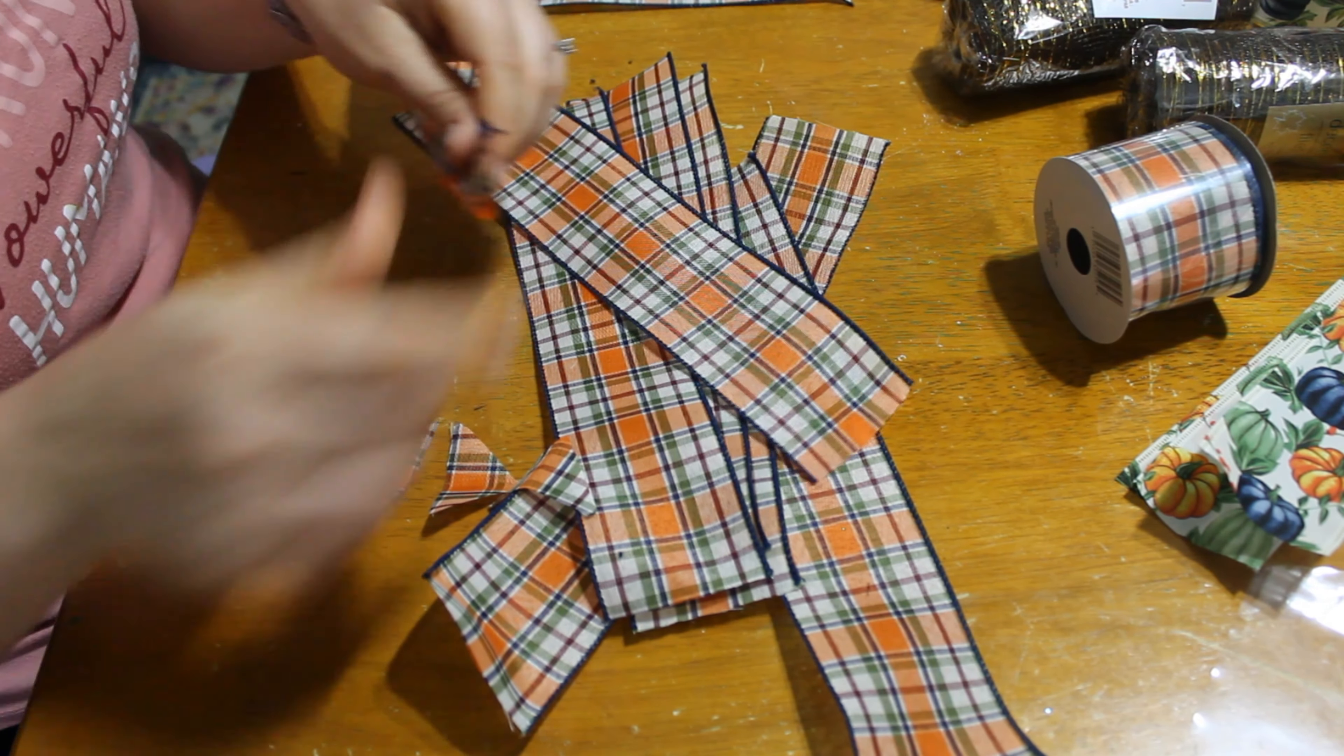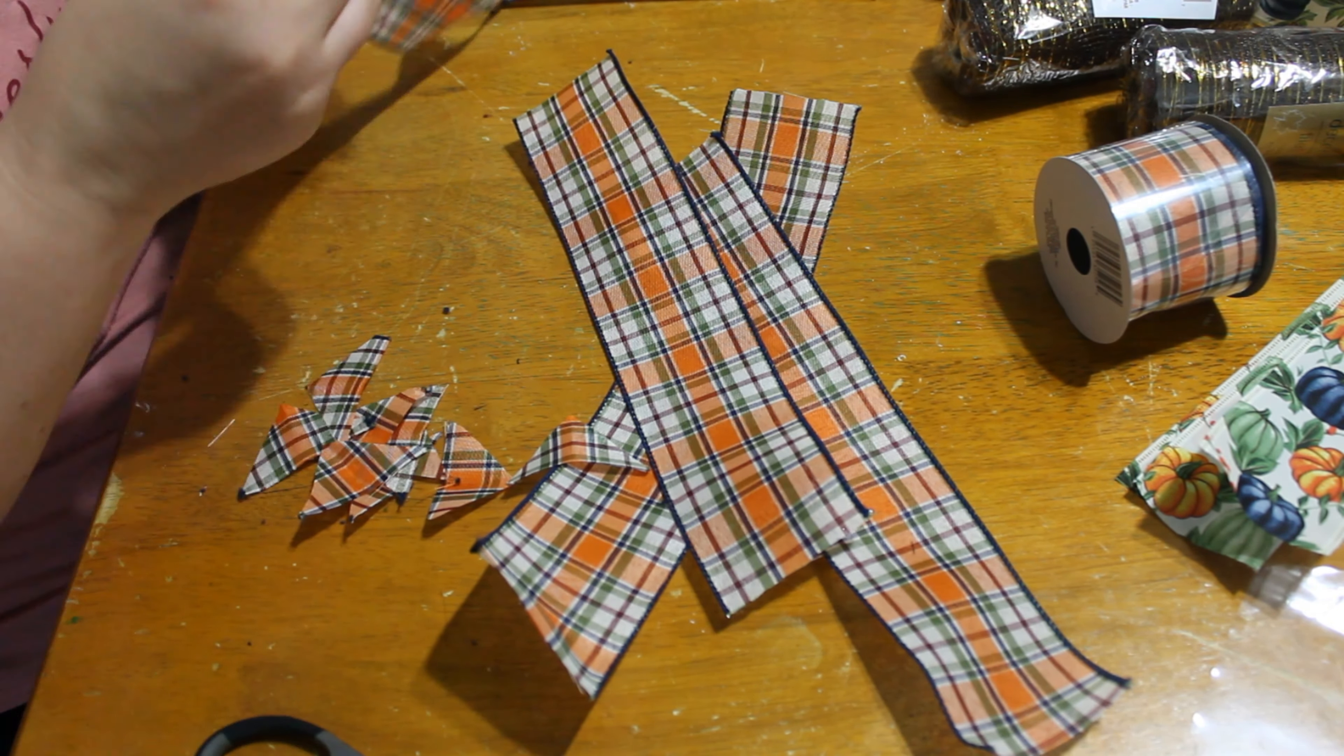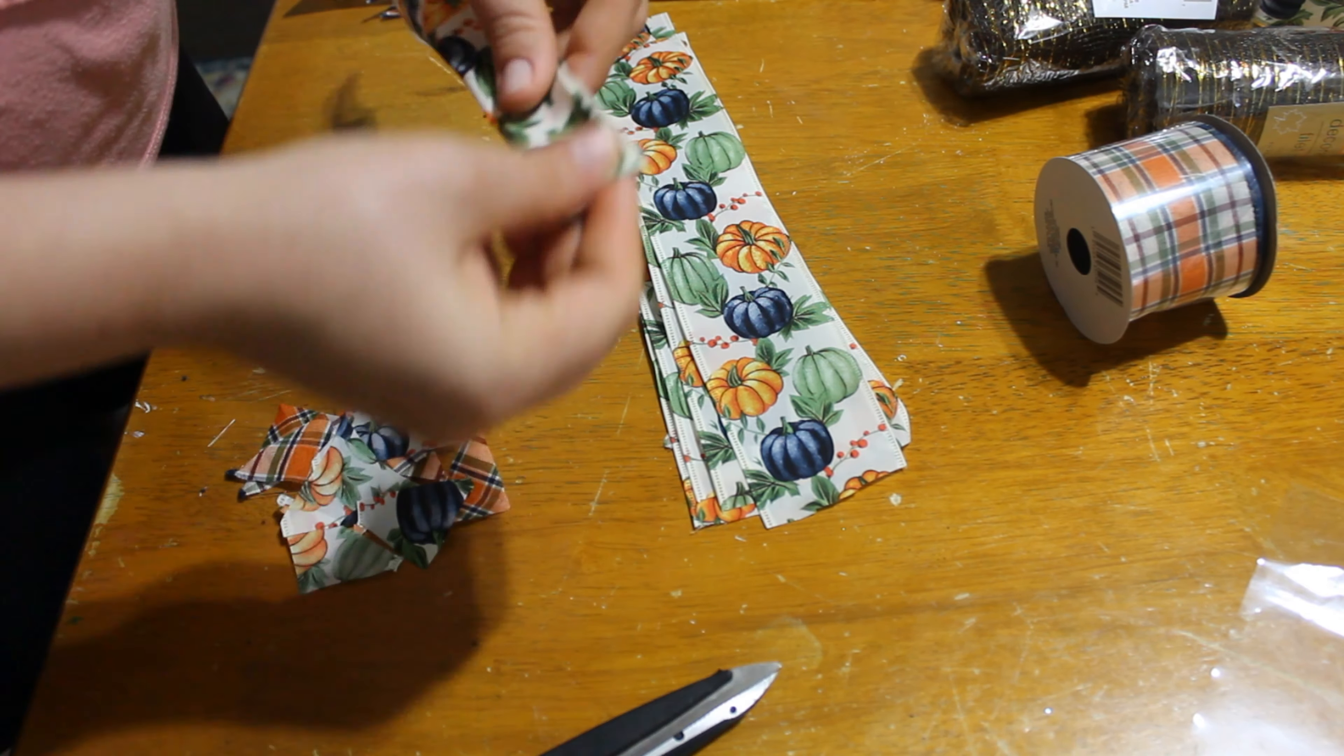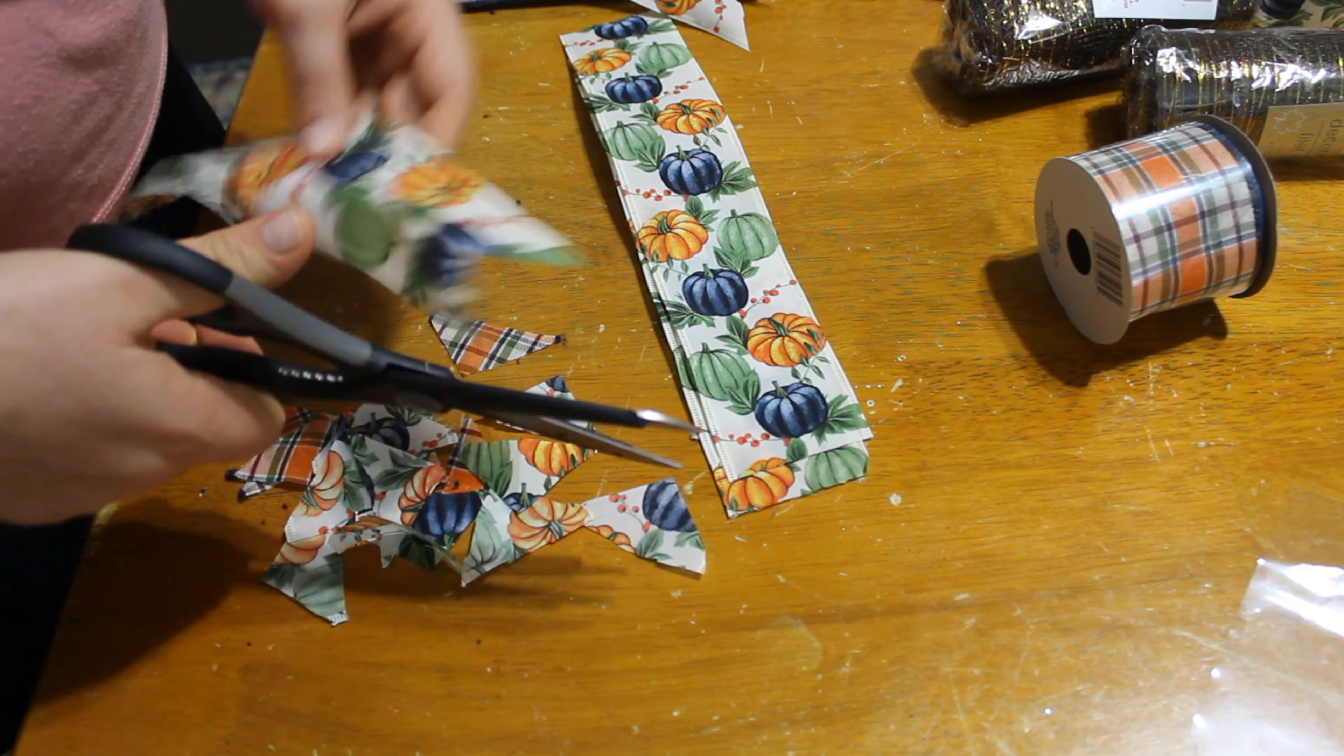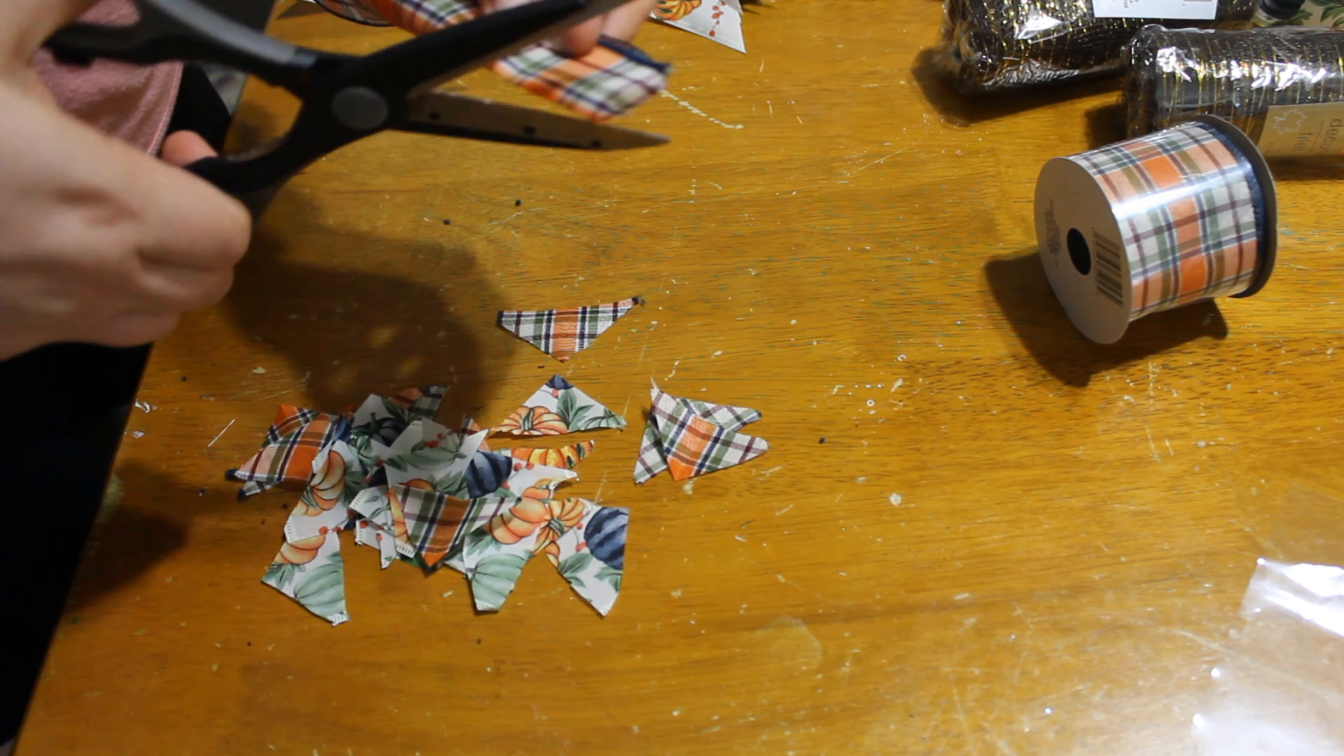So for this wreath, I did go ahead and just pre-cut everything so that way it was already done. And once I got to actually assembling my wreath, I had everything already ready. But sometimes on past wreaths, I would get so bored of the cutting. So I would just cut half of it and then start the wreath and then do some more cutting and then get back to the wreath. And that kind of kept me more entertained with doing it. So you do it whatever best way suits you.